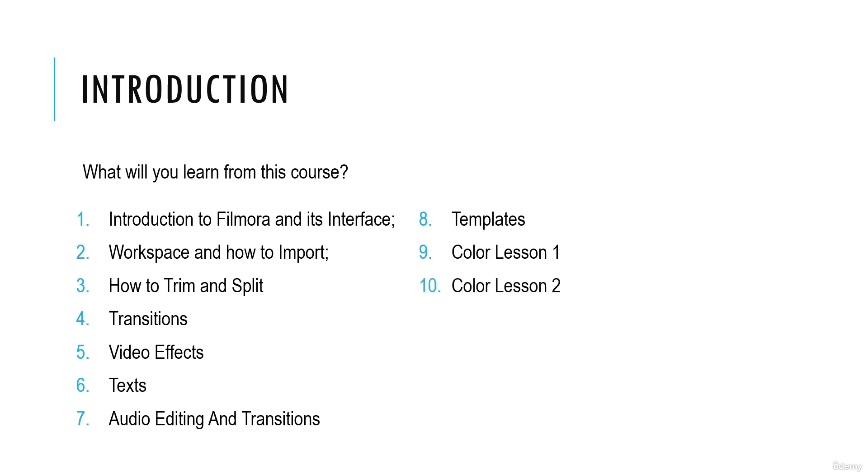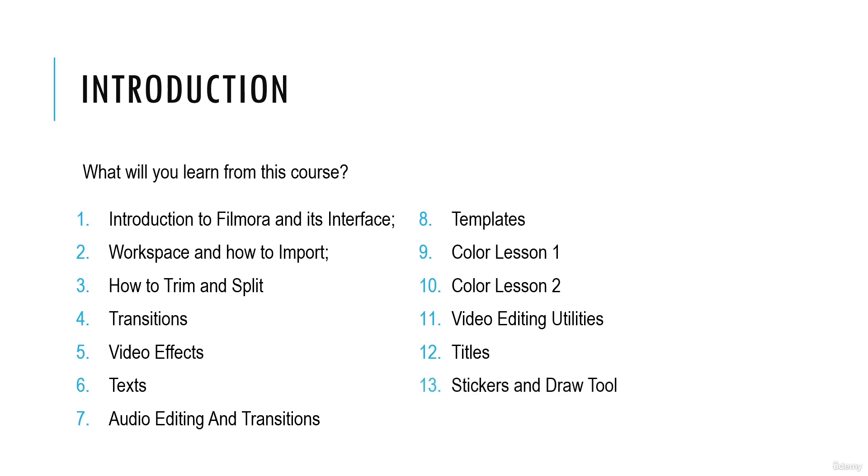Then templates, color lesson one, and color lesson two. These two lessons will be regarding color. Then you have video editing utilities, titles, stickers and draw tool, and I will also show you how you can export as well.